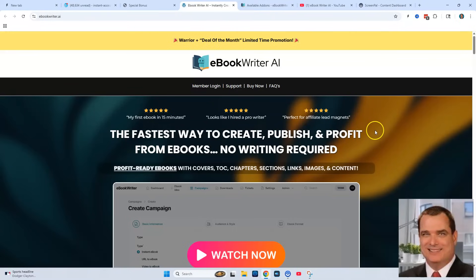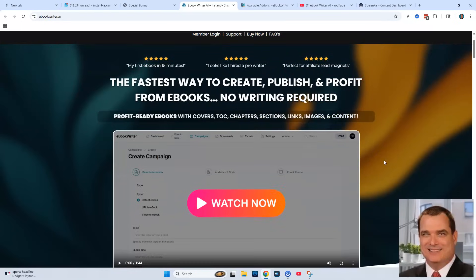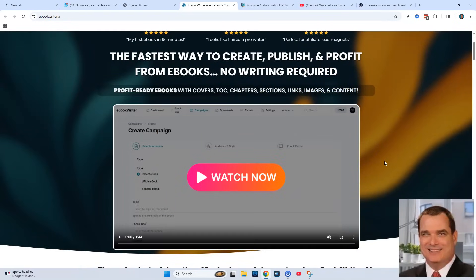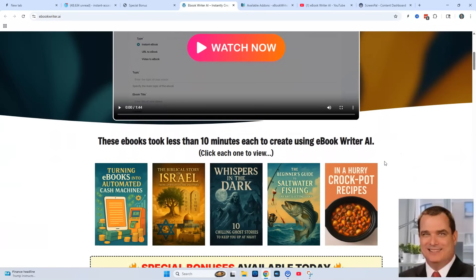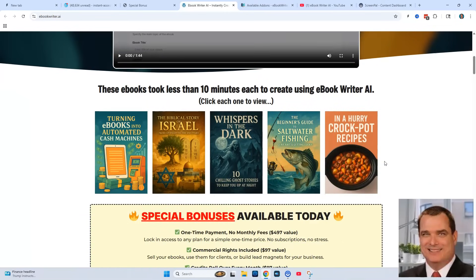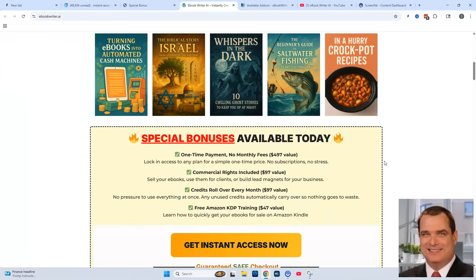eBook Writer is a total game changer for anyone who wants to create eBooks fast. According to Chris Derenberger, this tool uses powerful AI to write your content, format it beautifully, add eye-catching images, and even drop in affiliate links — all with just a few clicks. You literally pick a topic, let the software do its thing, and in minutes you've got a professional-looking eBook ready to sell, use as a lead magnet, or share with your audience.